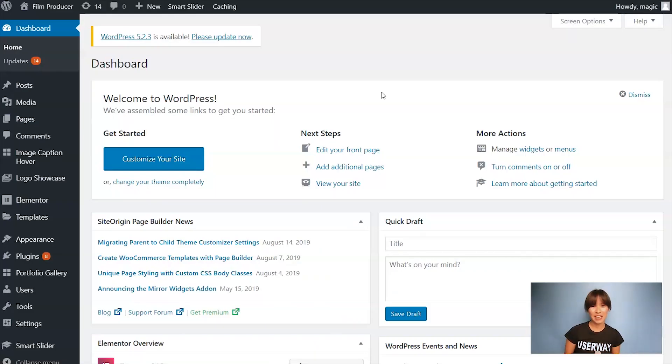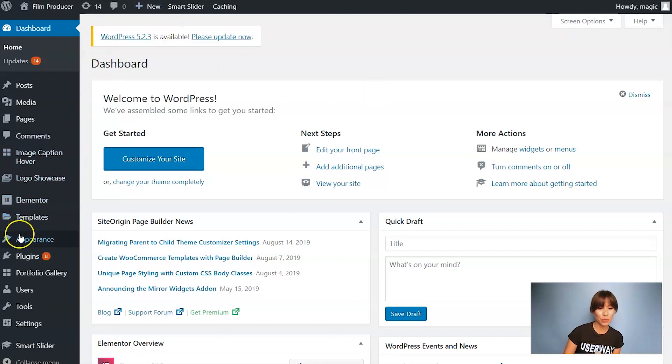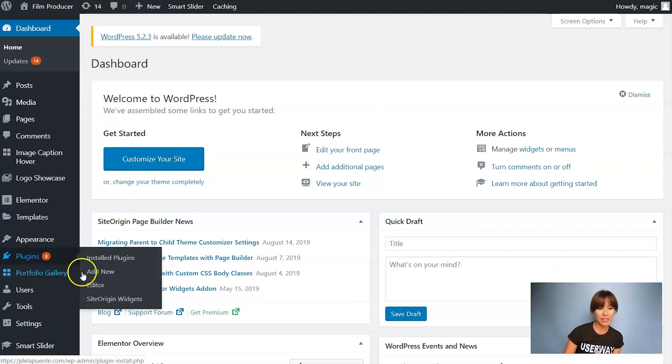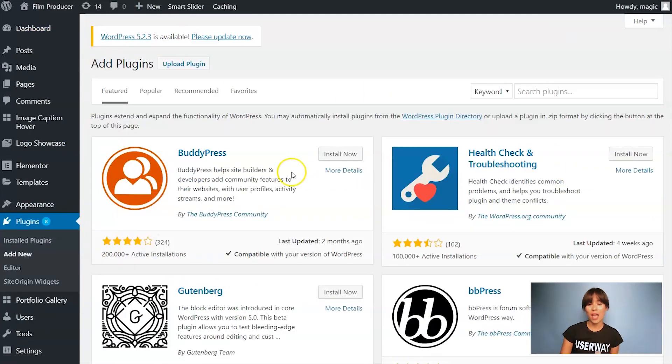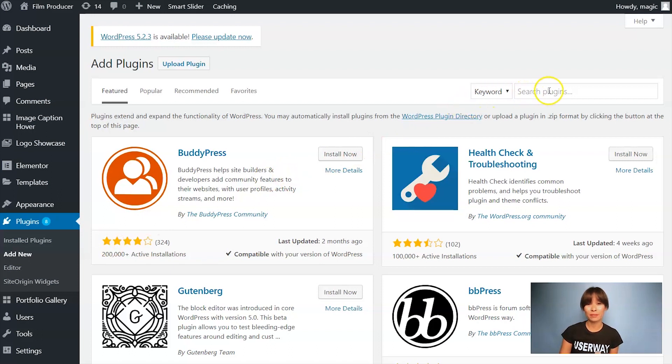As you can see, I'm in WordPress backend and to install the plugin, you should go to Plugins, Add New and in the search bar, type UserWay.